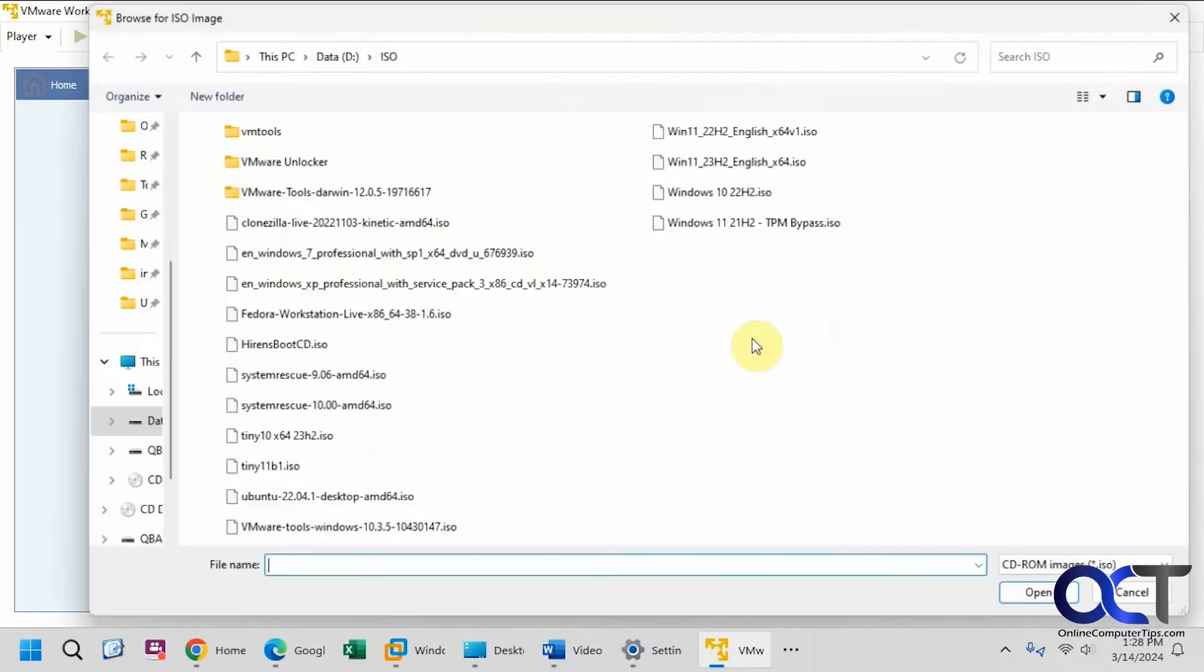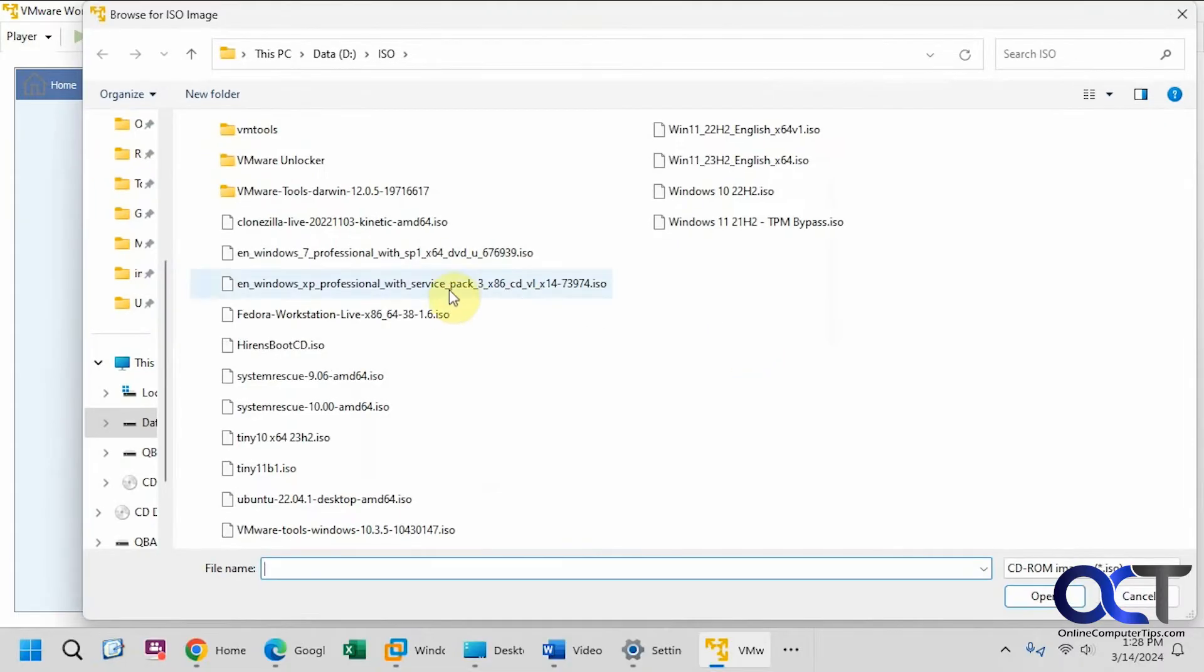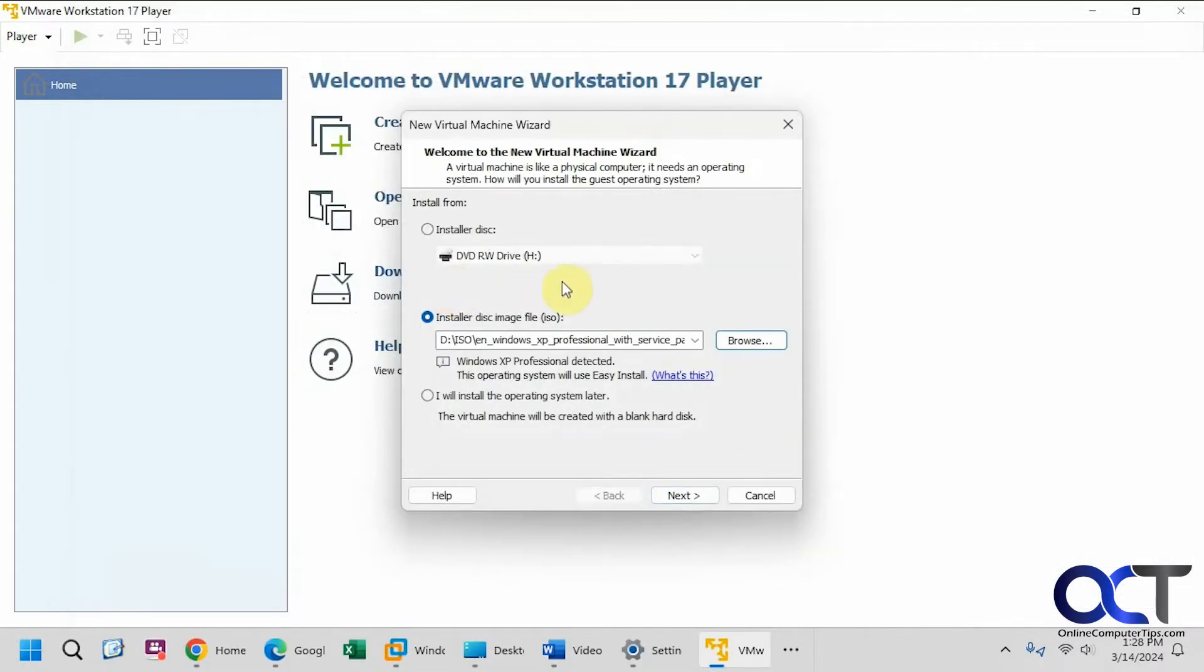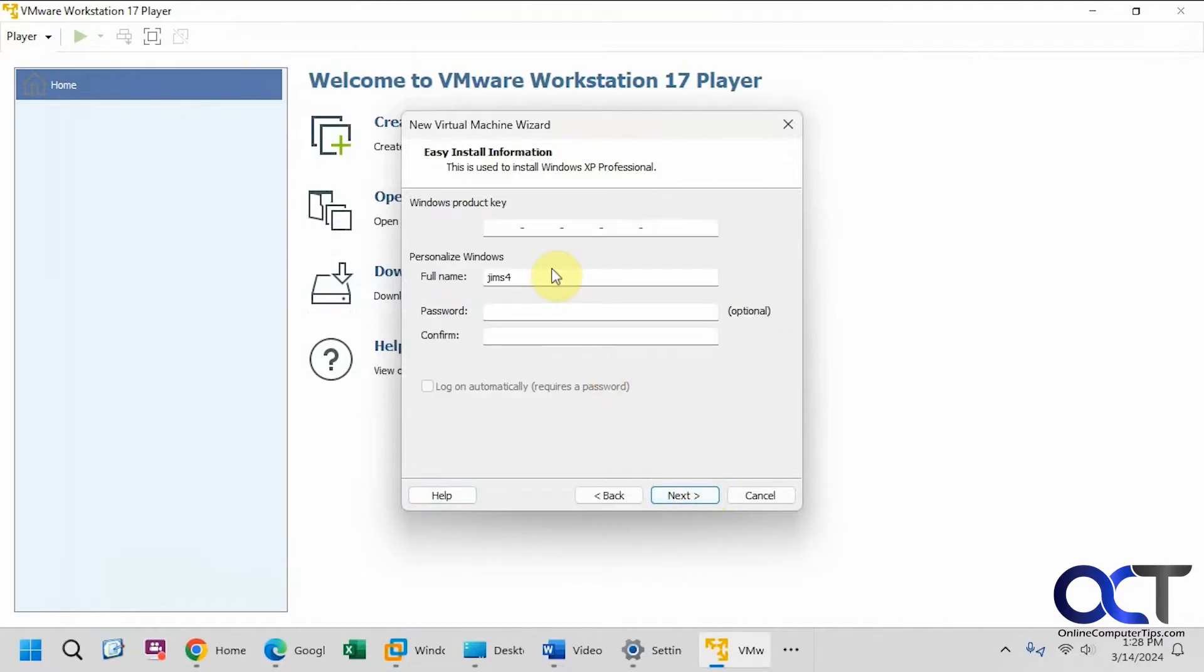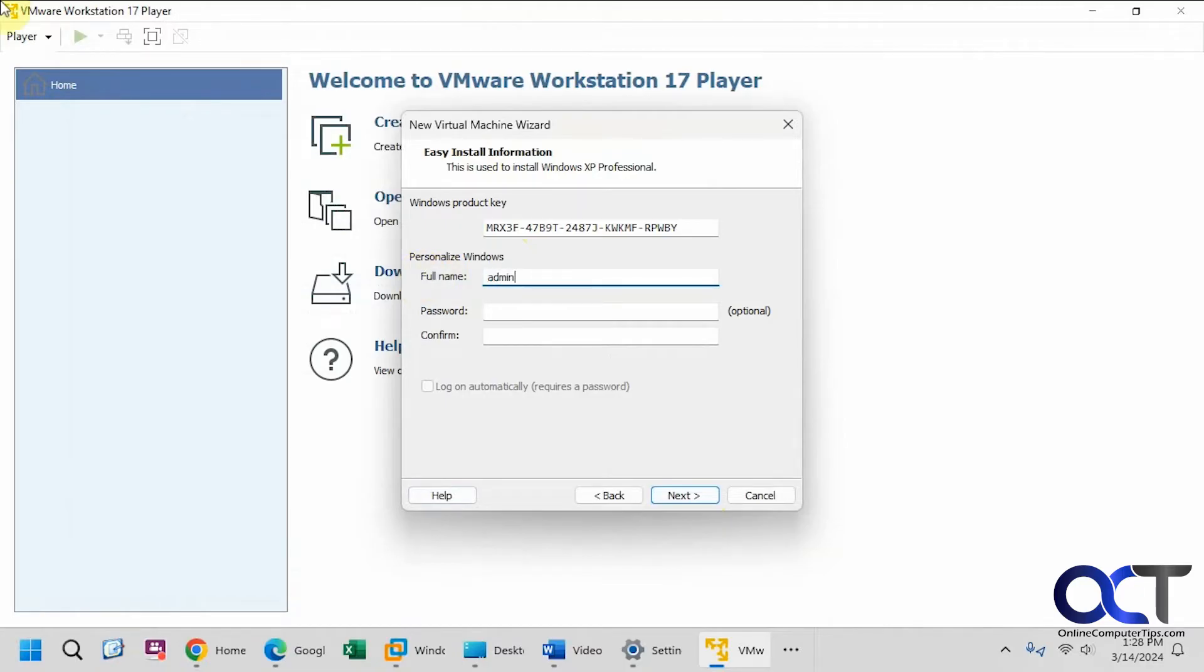So I'm going to browse to my ISO file here, like so, and it detected Windows XP. Click on next, paste in the product key here, personalization options if you want, I'll just do admin, and I'll leave the rest as is, we'll just do it normally when we do the regular installation.